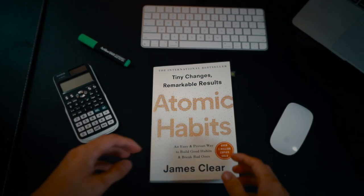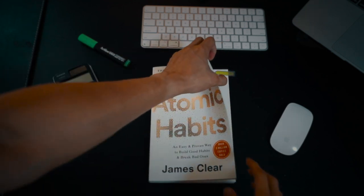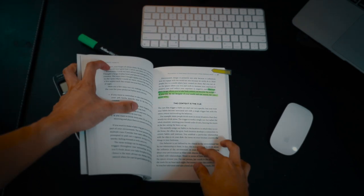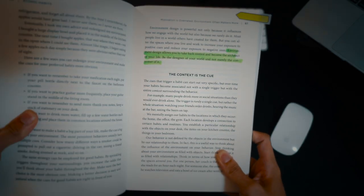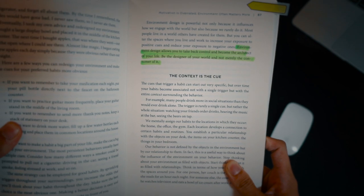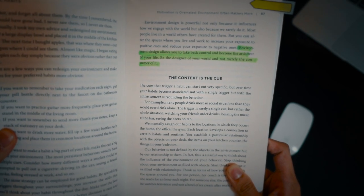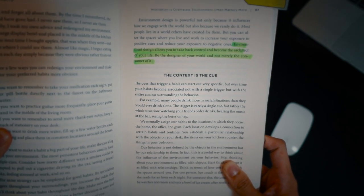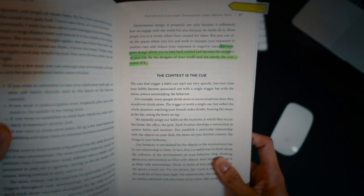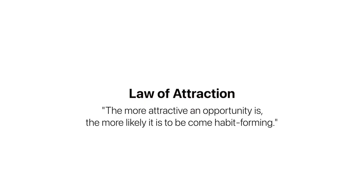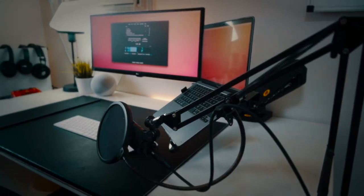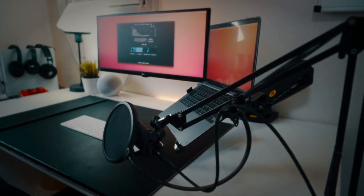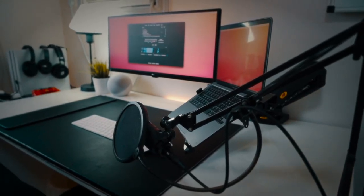As James Clear said in his book Atomic Habits, building good habits, for me particularly studying, requires a workspace that encourages me to carry out work with the smallest amount of friction. In his book he expressed the idea of the law of attraction where if we want to be productive, starting the habit, in this case working or studying, should require the least amount of friction as possible. Having a consistently organized workspace encourages me to carry out productive work easily.